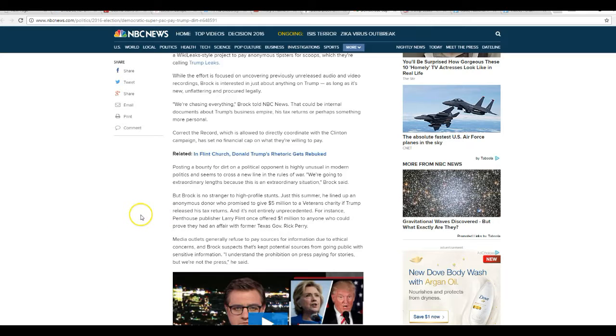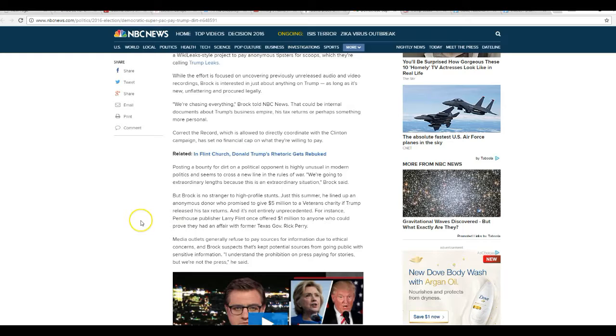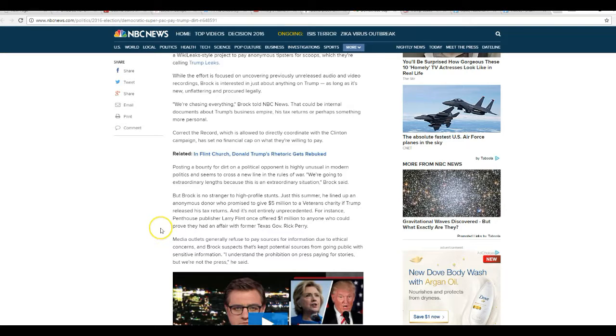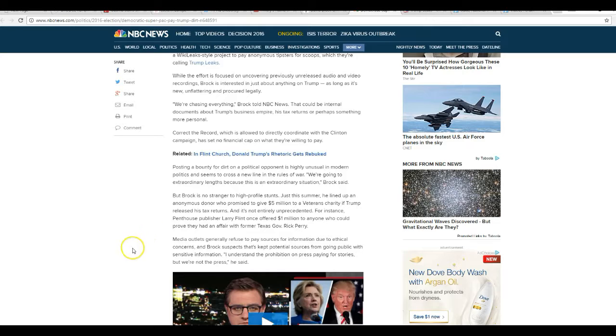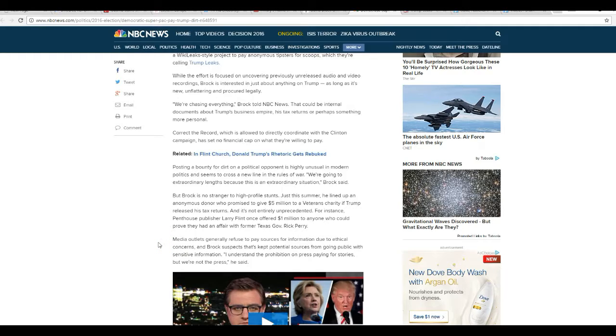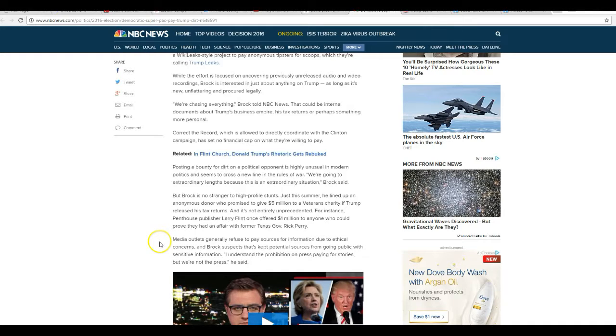That's not entirely unprecedented. For instance, Penthouse publisher Larry Flint once offered $1 million to anyone who can prove they had an affair with former Texas Governor Rick Perry. Media outlets generally refuse to pay sources for information due to ethical concerns, which doesn't apply to these people because they have no ethics. David Brock has no ethics.